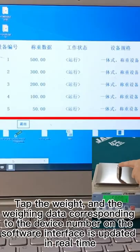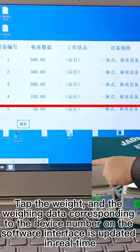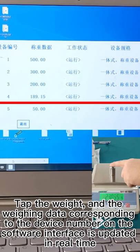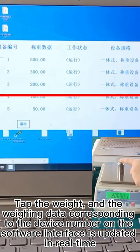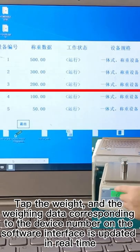Tap the weight, and the weighing data bound to the device number on the software interface is updated in real time.